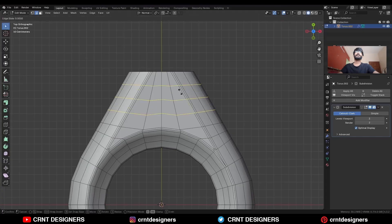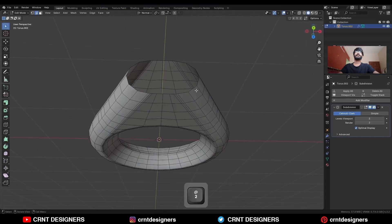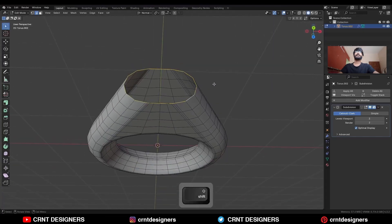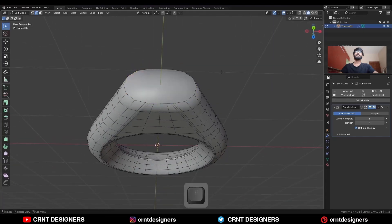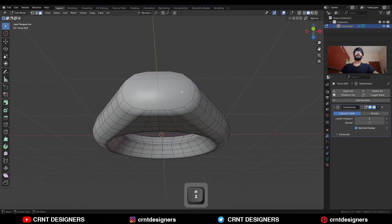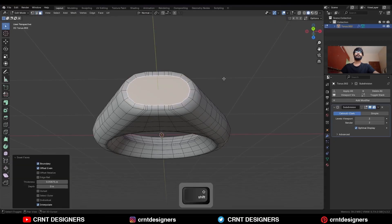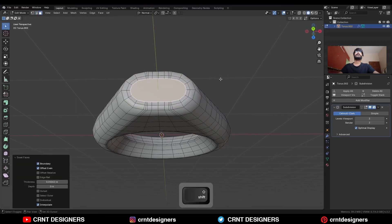Add a loop cut here. Then select this edge loop and press F to fill the gap. Use the Inset operation, then use the Inset operation one more time.